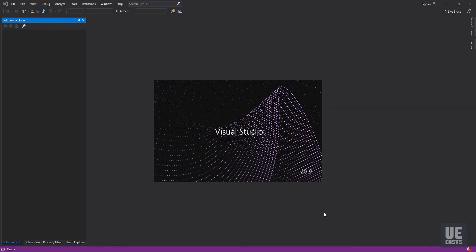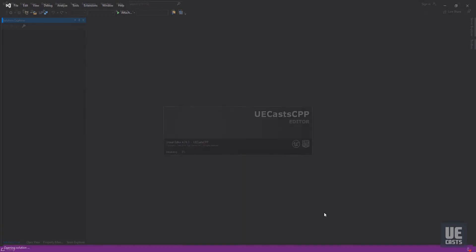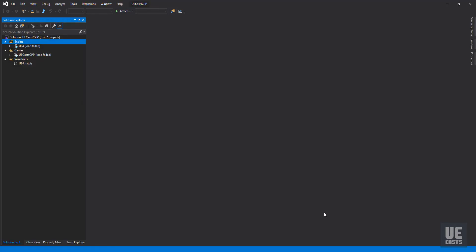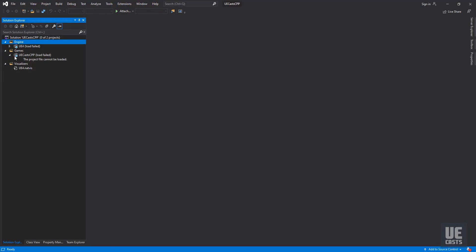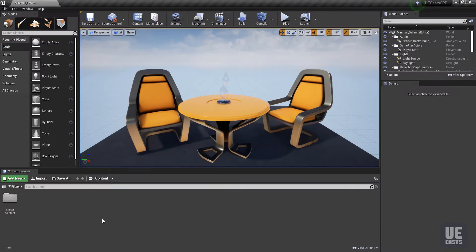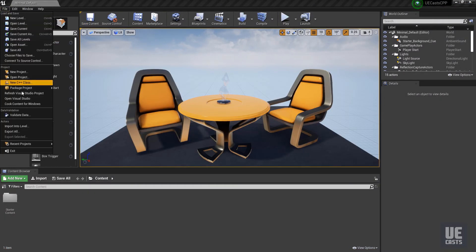If you open Visual Studio and see a load failure of the source code, simply close out of Visual Studio, and within the UE4 editor, go to File, Open Visual Studio. You can also use the Refresh Visual Studio option.